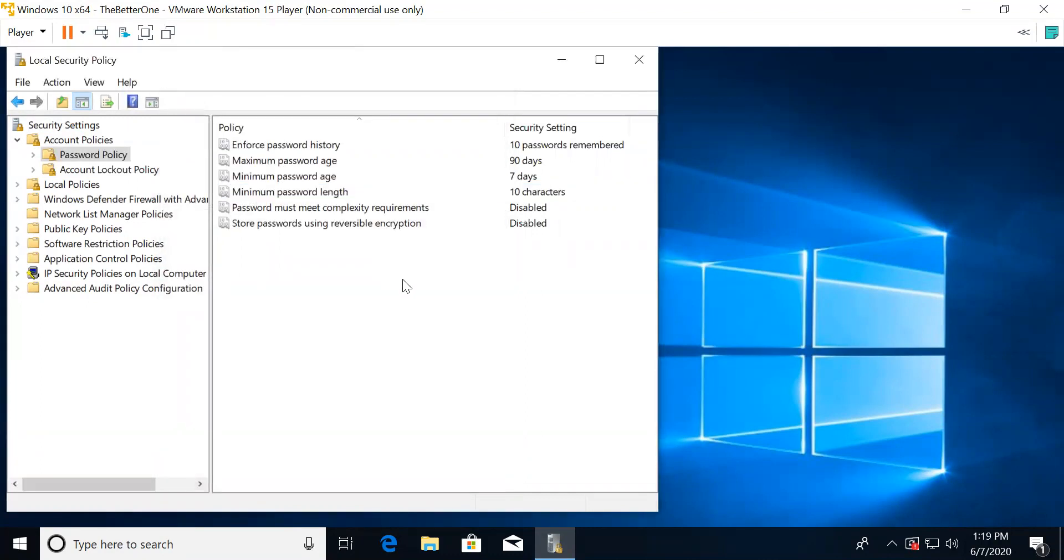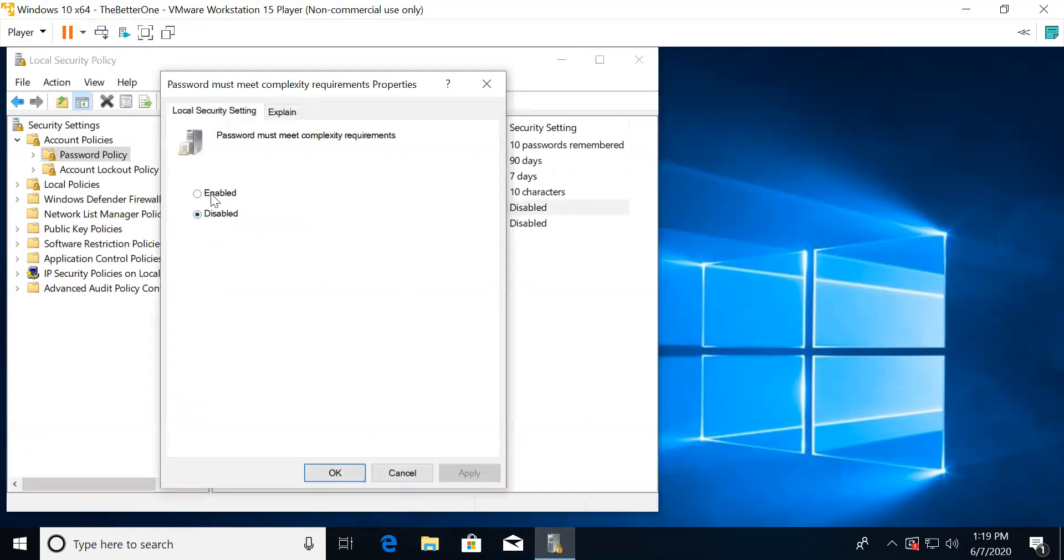For password must meet complexity requirements, this is about the complexity of the password, like lowercase letters, uppercase letters, numbers, and special characters. This should be enabled.